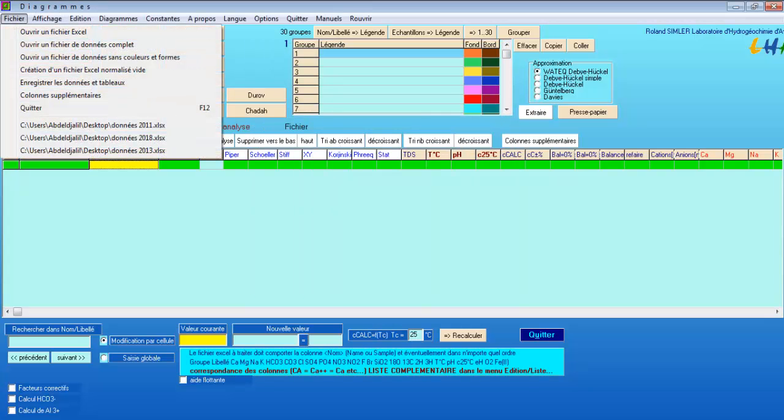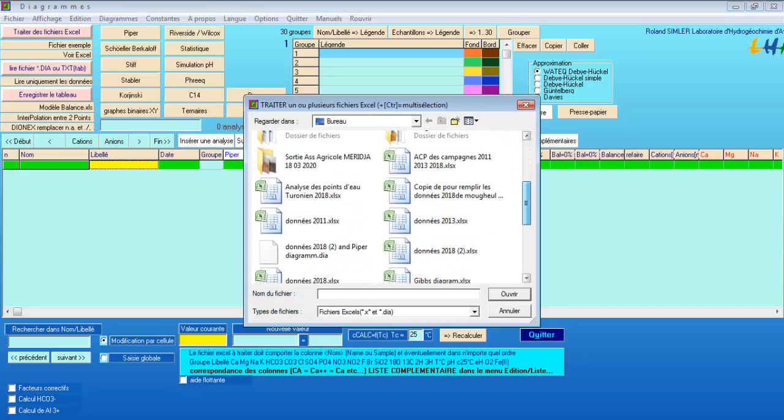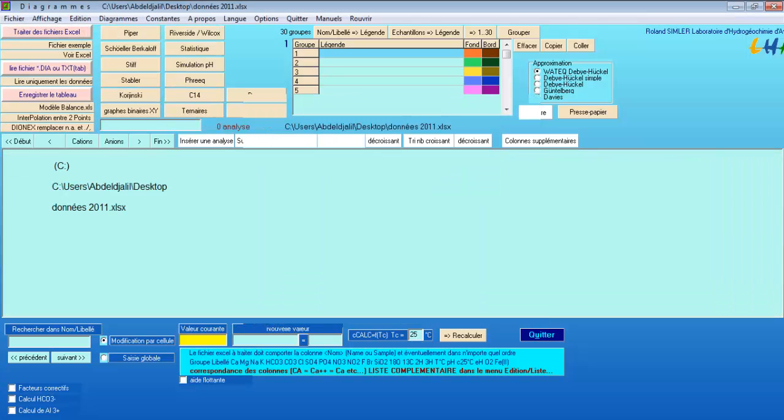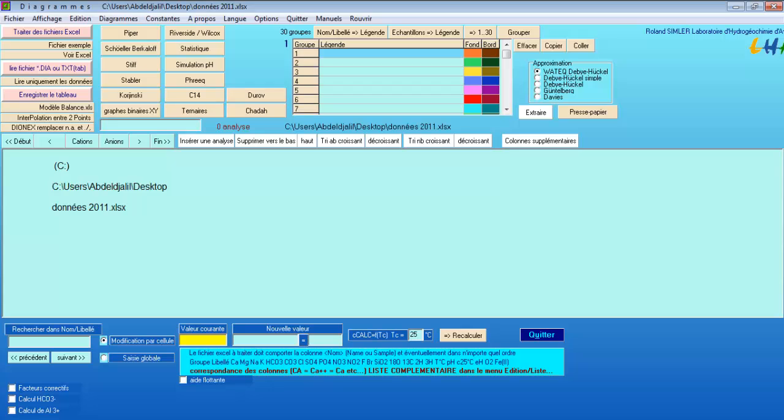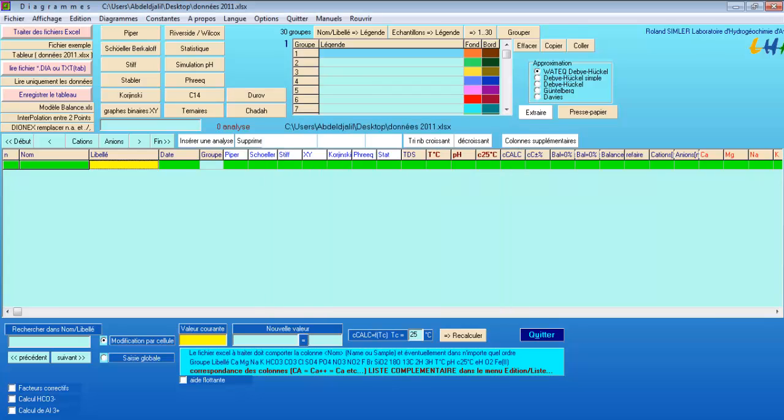First, we need to open the database. The software is asking me to start treating or analyzing the database. I inform the software that the physicochemical parameters are in milligrams per liter, and I confirm.